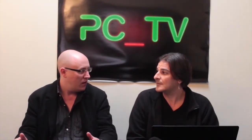Heartbleed was a massive thing — it took down a bunch of companies. Everybody had to reissue their certificates and fix it up. The point is that no matter what we do, IT is evolving a lot, and the hackers and malicious software generators are evolving with it. In some cases they're better than the security forces trying to keep them at bay. That's Heartbleed — just one example of a big vulnerability recently.